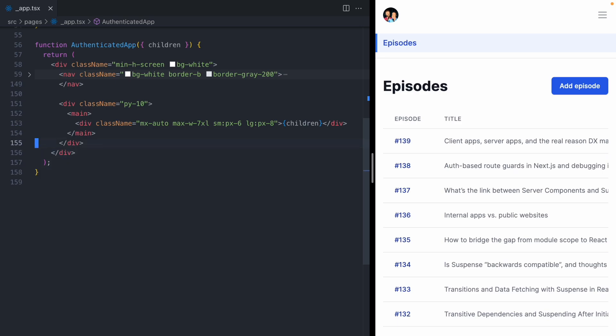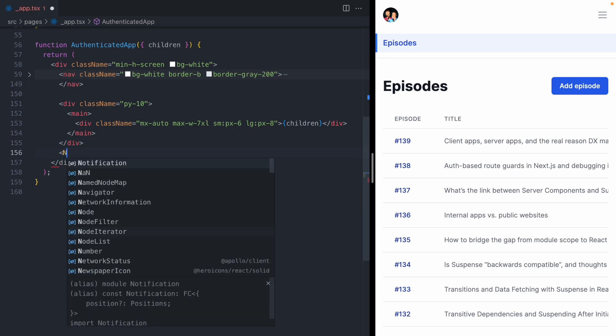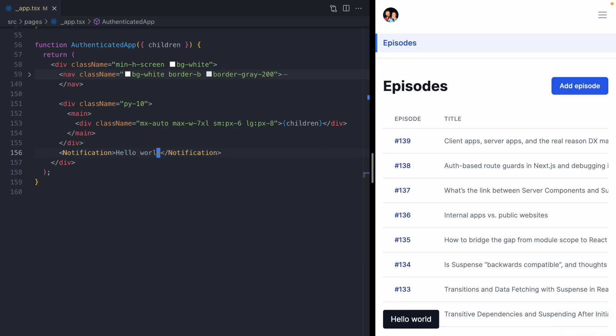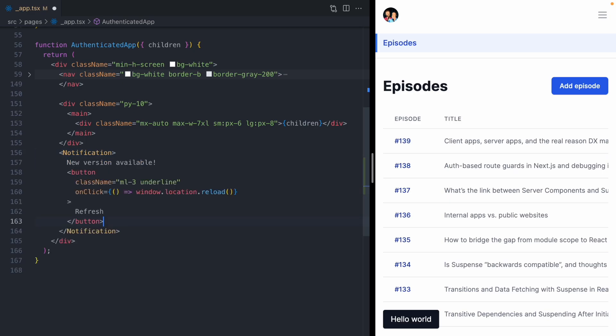This application already has a notification component. We can pass in a message here and we'll see this little message pop up down here. Instead of saying hello world, we want to notify the user when there's a new deploy.